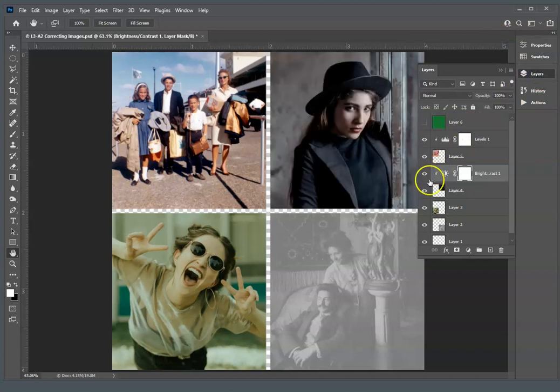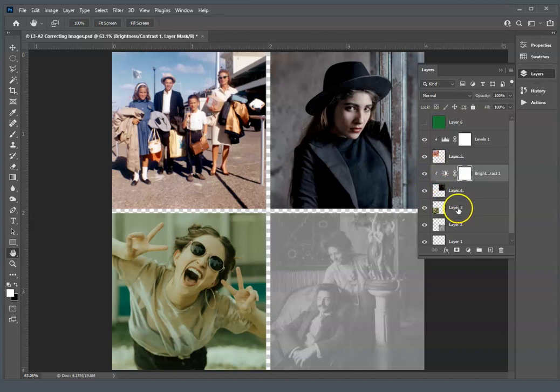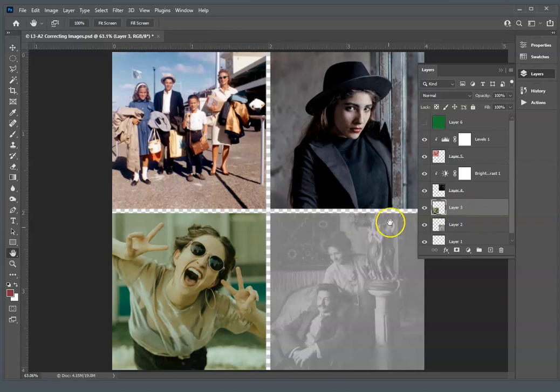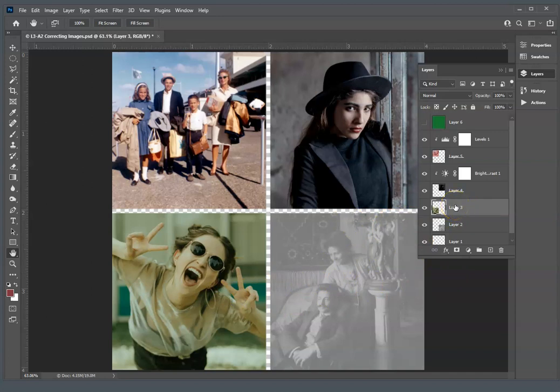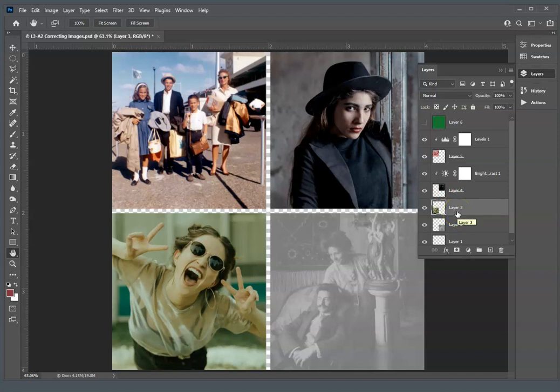We can toggle that on and off to see what it looked like before and after. Now, Layer 3, we're not going to use an adjustment layer. We're actually going to affect and change the pixels that are on this layer. So you won't be able to toggle on and off. You'll just be able to see what you've done. If you want to go back, you'll have to use Command or Control-Z and walk back to get back before you've made the correction if you need to redo it.